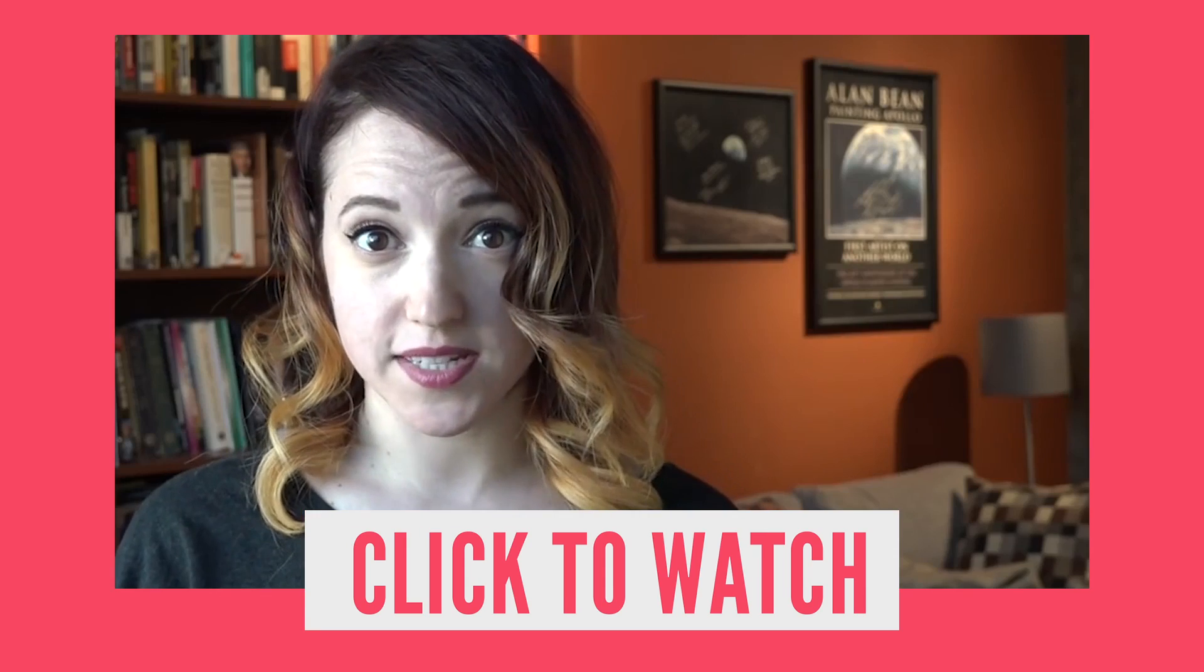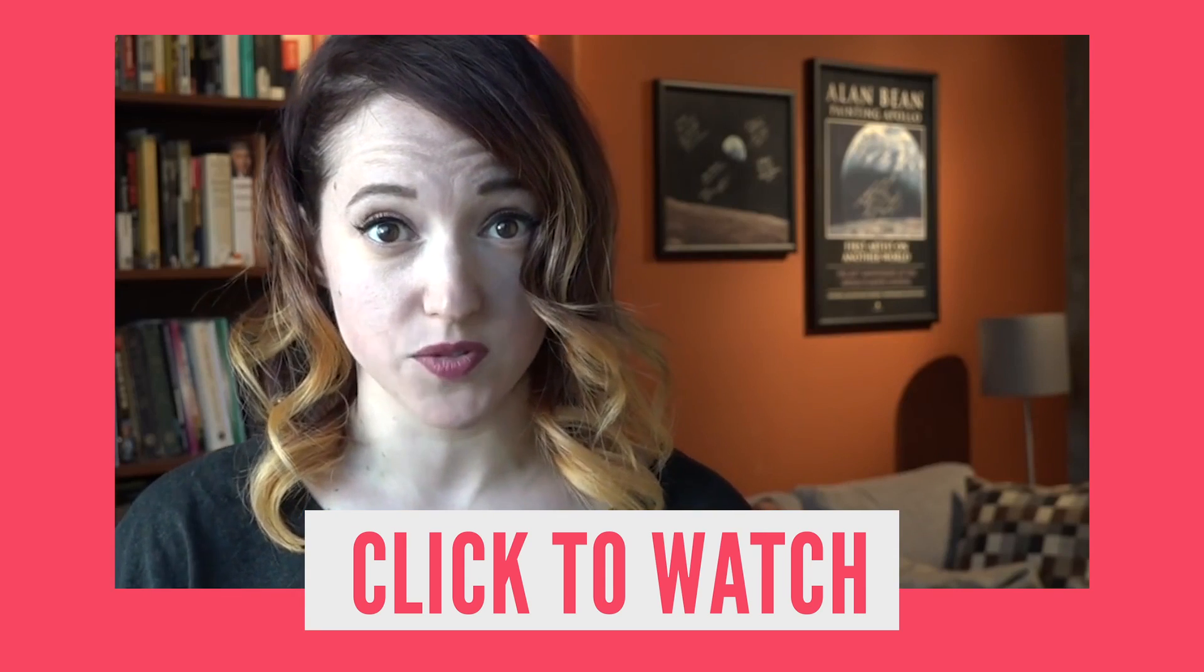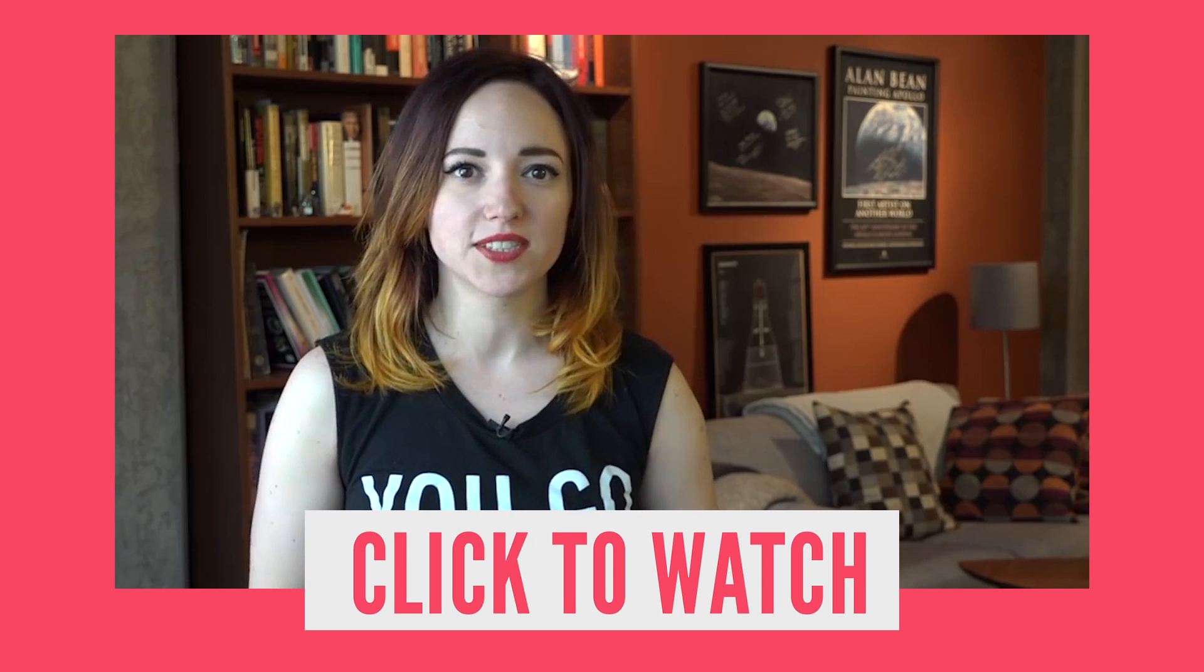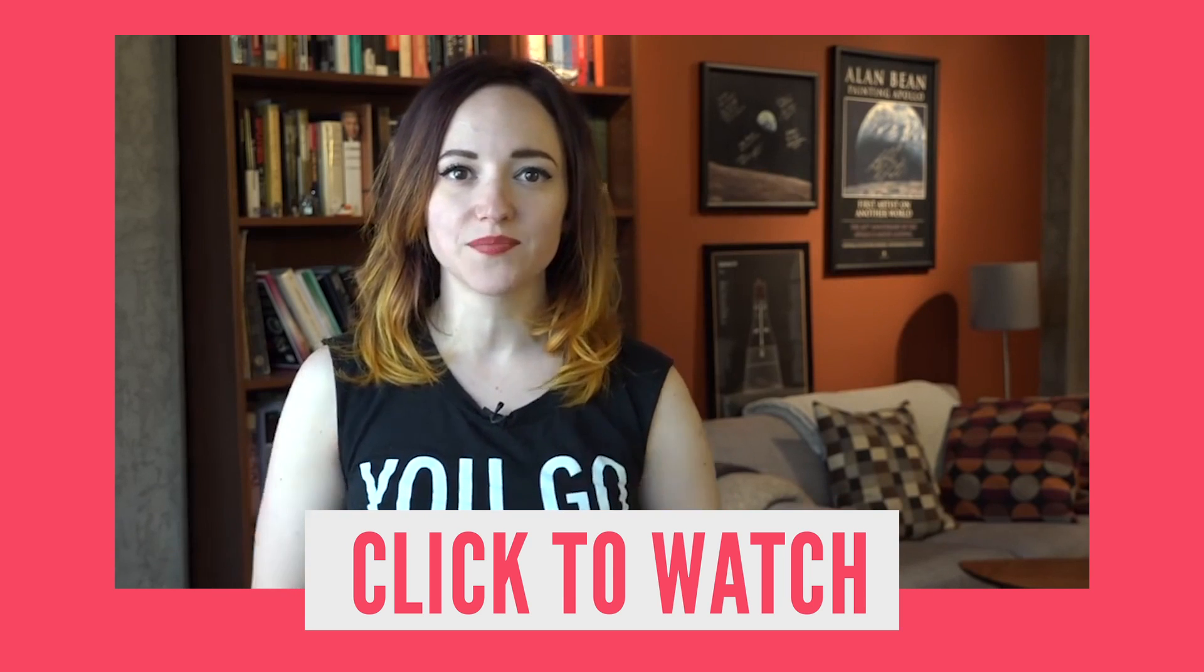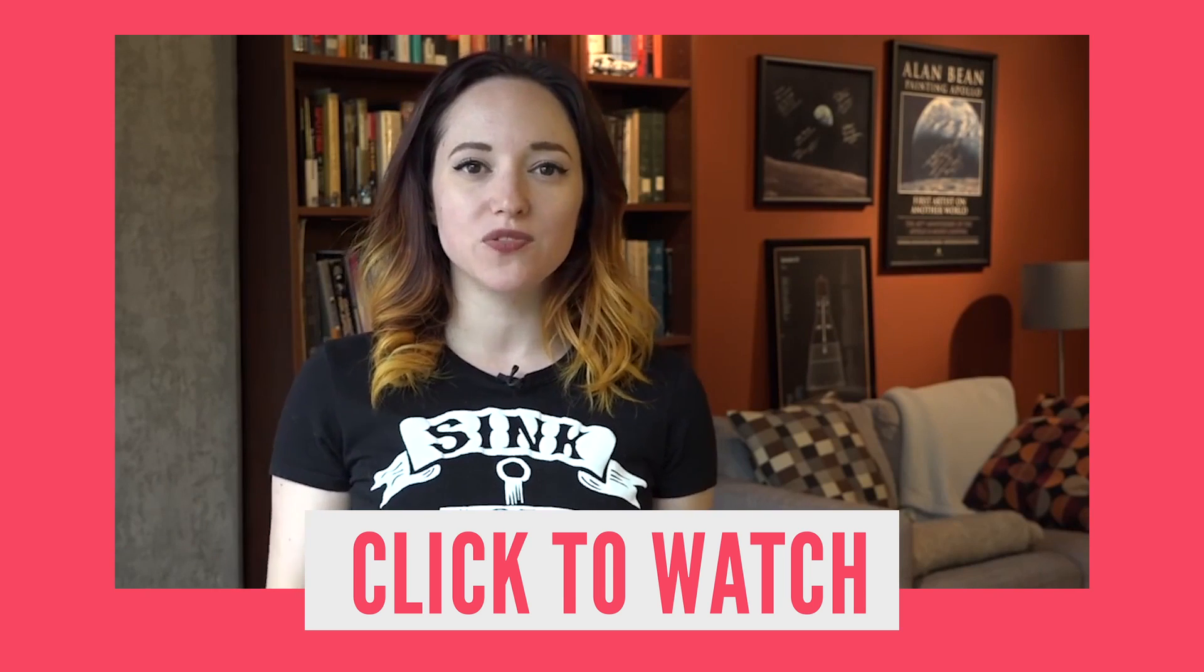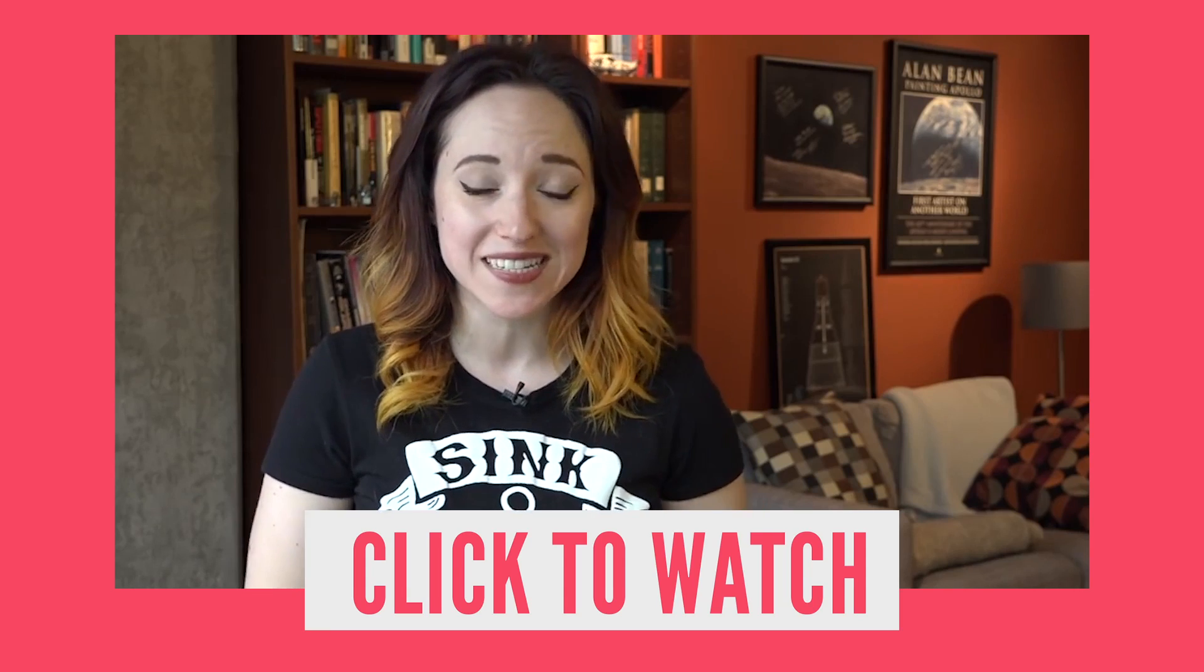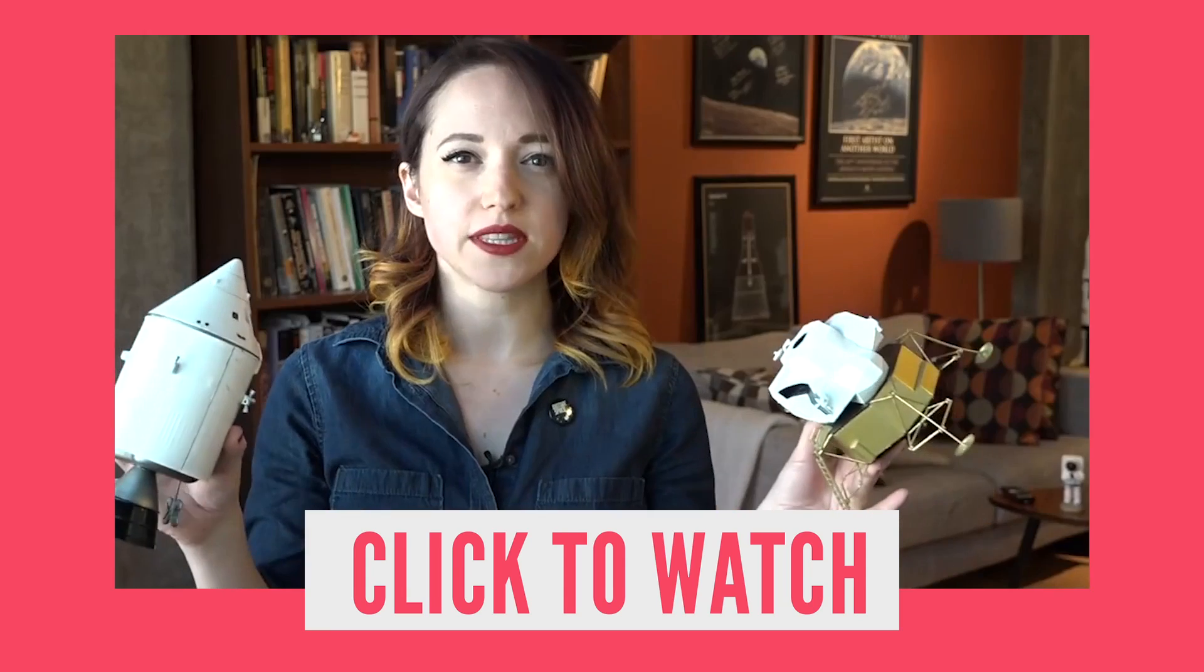Should the United States have been completely blindsided by the launch of Sputnik? Why is it that the Gemini launches look nothing like any of the other launches we're used to seeing? What changes did NASA make to avoid a repeat of Apollo 13's near-fatal disaster?